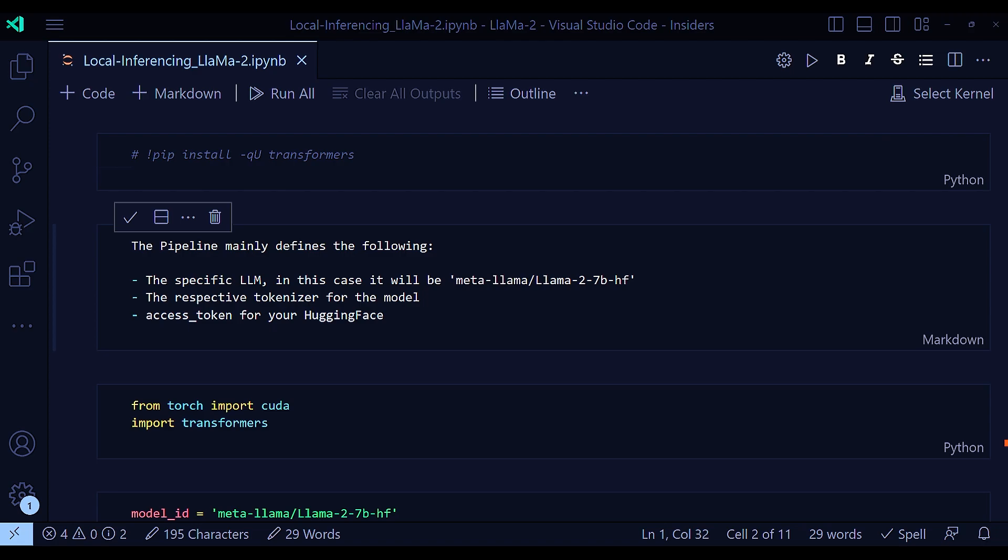And for this example, I'm going to be using the Lama7b model, which is the smallest among the three Lama models that has been released. And also, remember, this is a complete local inferencing.